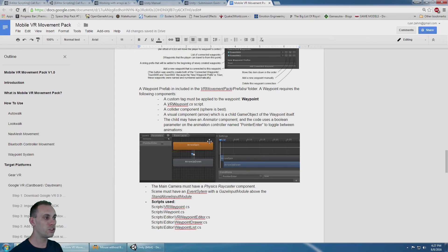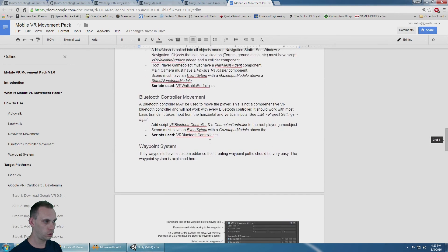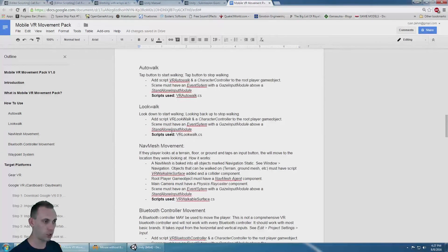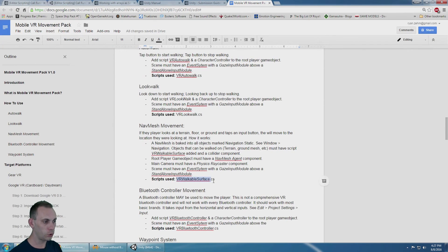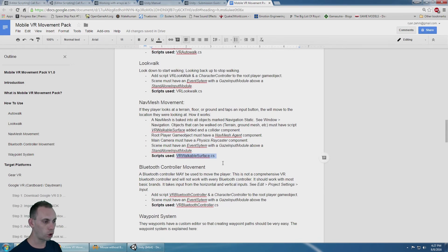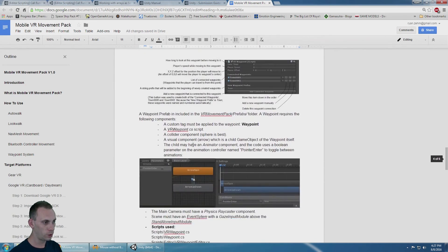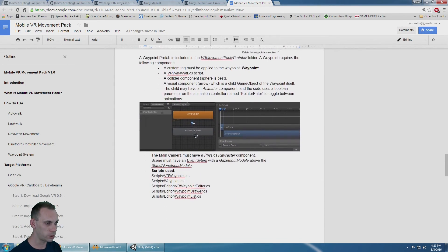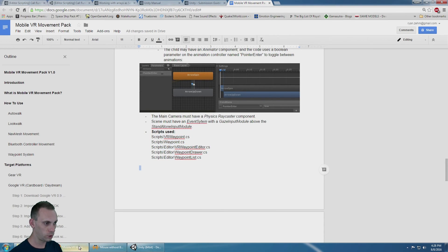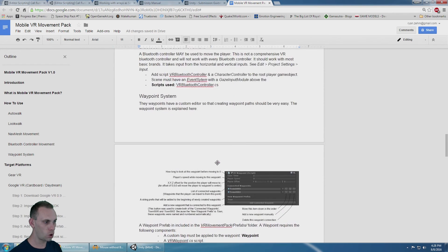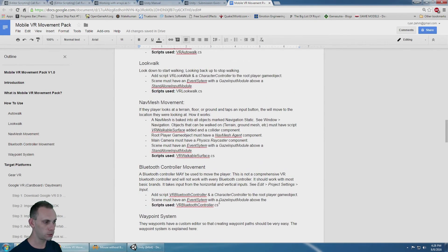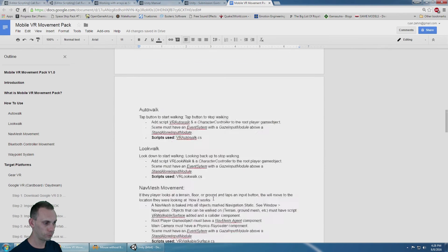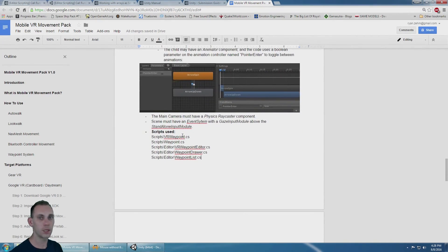In the documentation, it lists which scripts are needed for which method. If you only want to use navmesh, then you only need to import VR walkable surface scripts. You can ignore all the other ones when you're importing. If you just want to use waypoints, you do need to import these five scripts to make the waypoint system work. The other ones only have one script apiece. The waypoint's a little bit more complicated because it has the custom inspector.